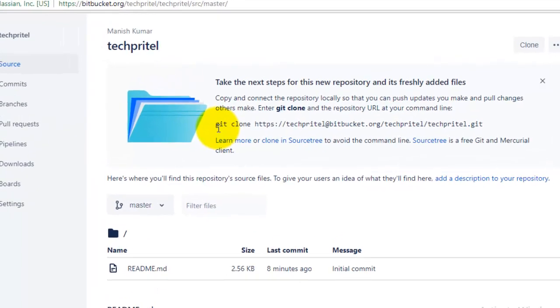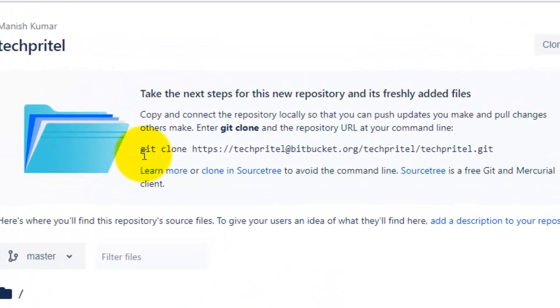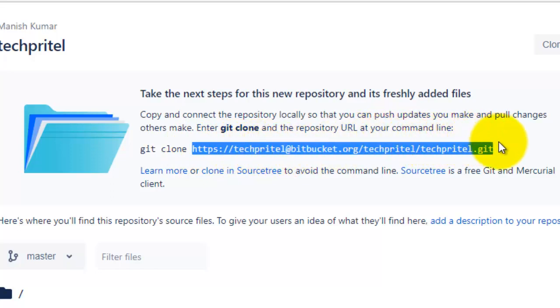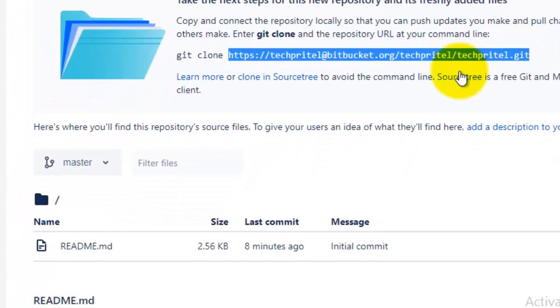you can see the clone command, the Git clone command. You have to copy the URL from here, which is the URL of your Bitbucket repository. Copy this URL, and now open Visual Studio.